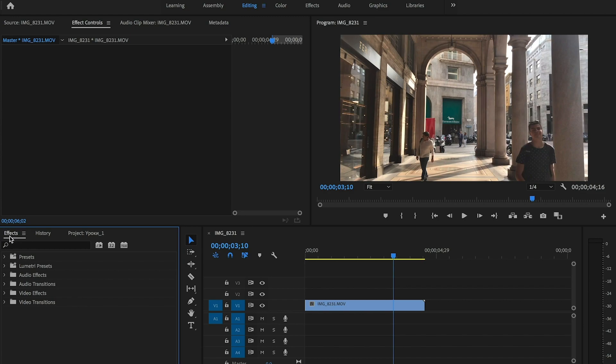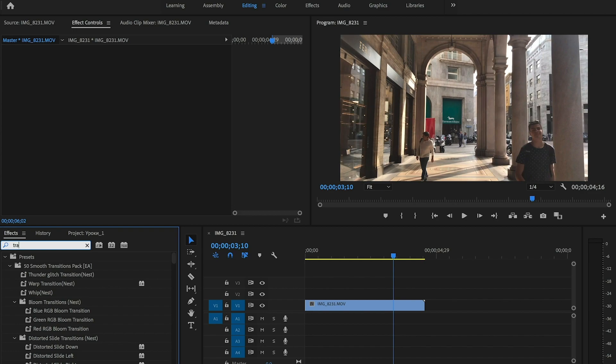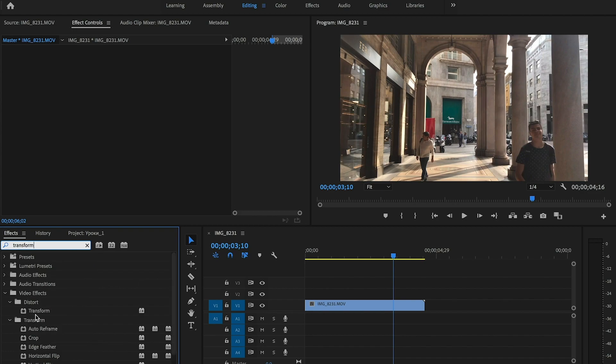In the effects panel we search for transform effect. In the distort folder we have transform effect and we drag it to our clip.